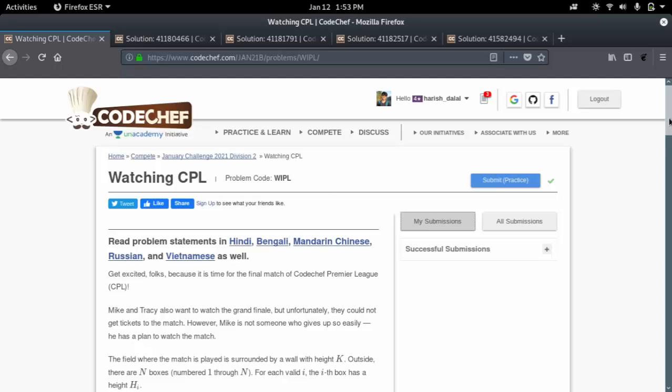Welcome to my first video on this channel. I will be doing competitive programming here. I am a 4-star coder on Codechef and a Specialist on Codeforces. In today's video I will be solving a CPL question from the January Long Challenge of Codechef. Hope you like this video — if you do, press the like button and subscribe for more content.